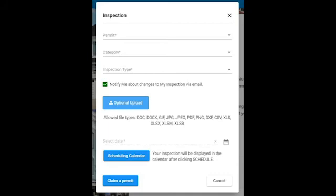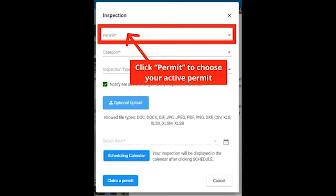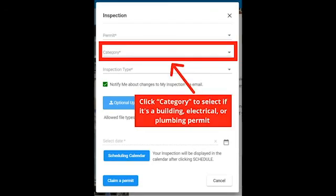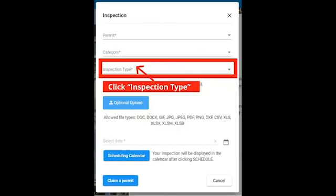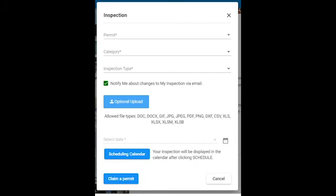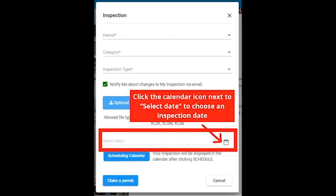Now that you have claimed your permit, you may request an inspection. On this page, please select your Active Permit, Inspection Category, and Inspection Type.